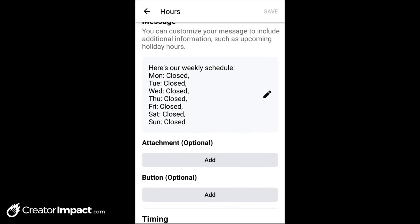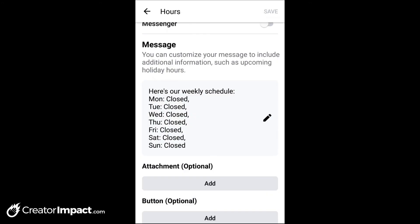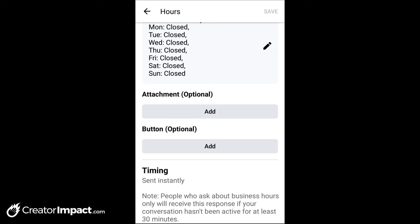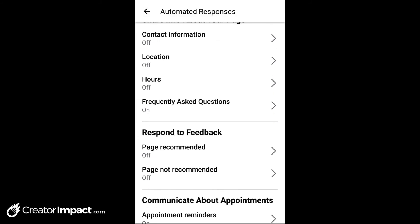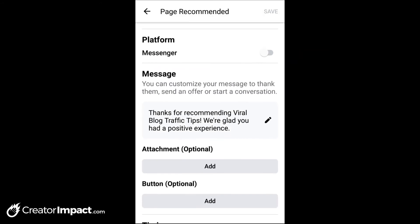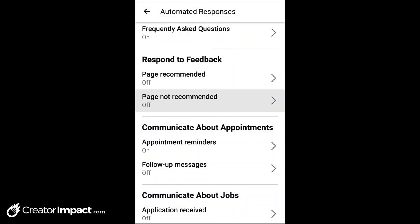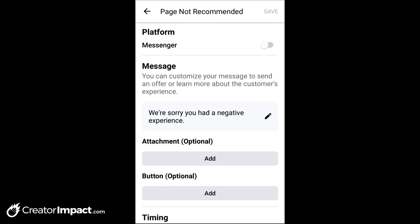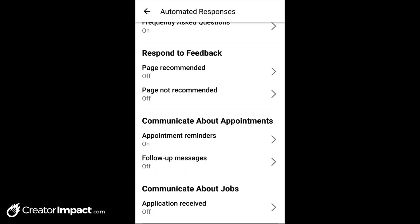For hours, you can type in your hours yourself. If you have a by-appointment option, an attachment could be a PDF with available appointment times, or you can put that in the message and have a button linking to a booking page — you can even book on Facebook too. For 'respond to feedback': if someone recommends your page, you can automatically respond with a comment like 'Thank you for recommending.' You can edit that with a button and attachment. And if they don't recommend your page, you can apologize and offer something in return.